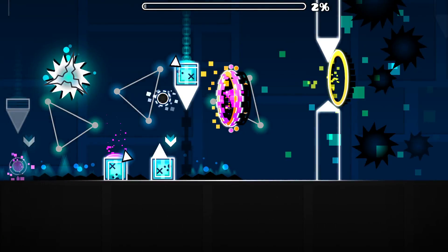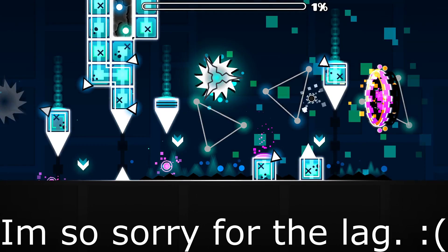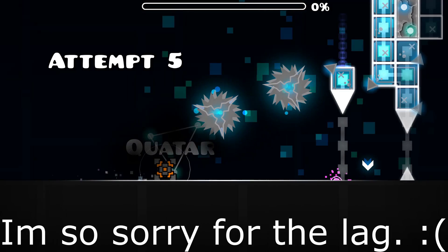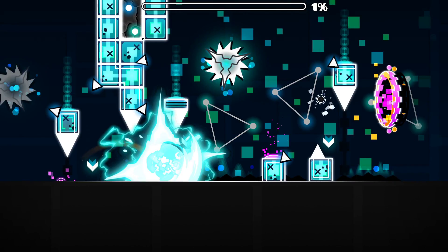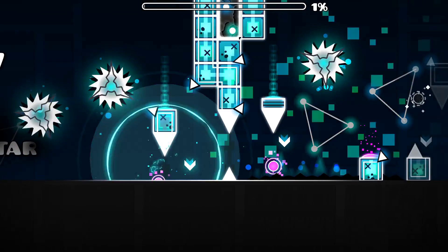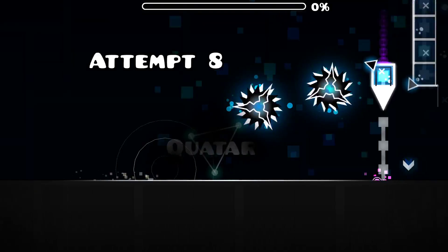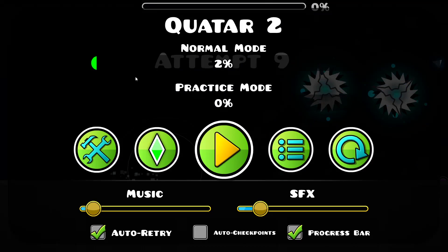But the thing is, when you die, the background keeps on moving until it gets out of the frame. That's kind of ugly, so I'm going to show you how to stop that from happening.